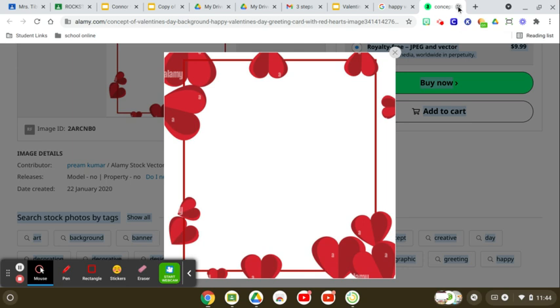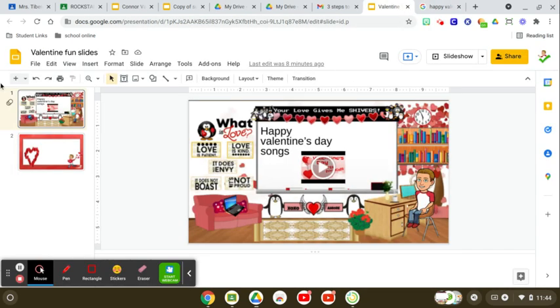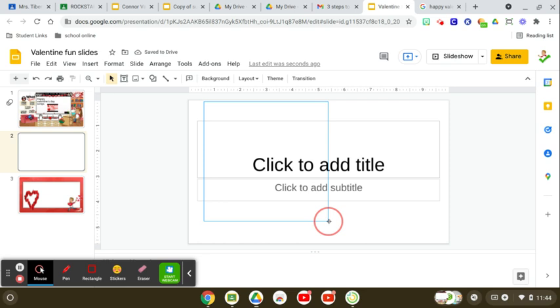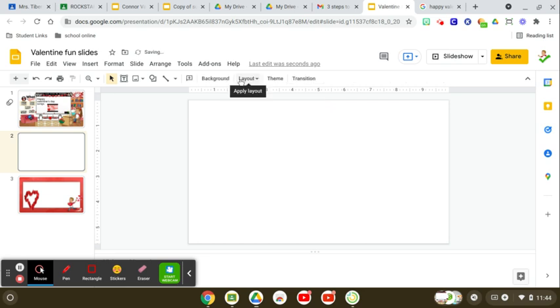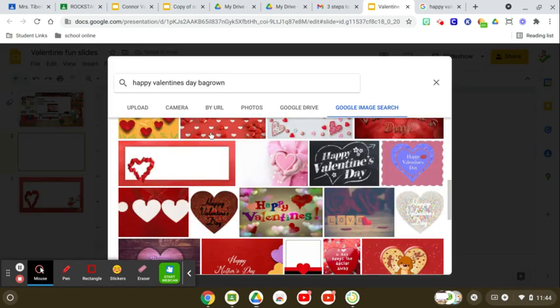Well if you just find one then you copy the link then you go into a new slide. Click this and then right here exit out all the text box, go to your background, choose image.